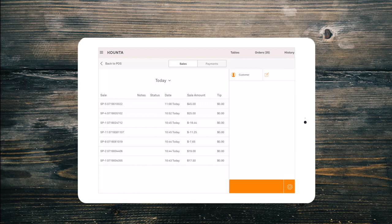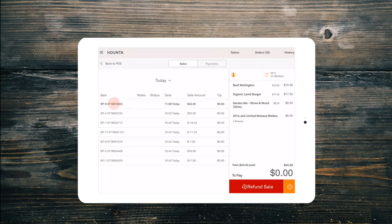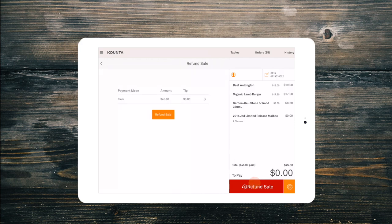Select the order you need to refund. You will now see a big red refund sale button appear in the bottom right of the POS screen.